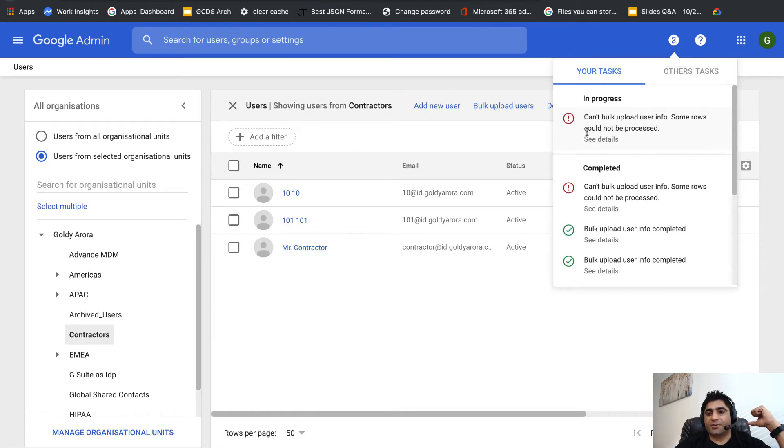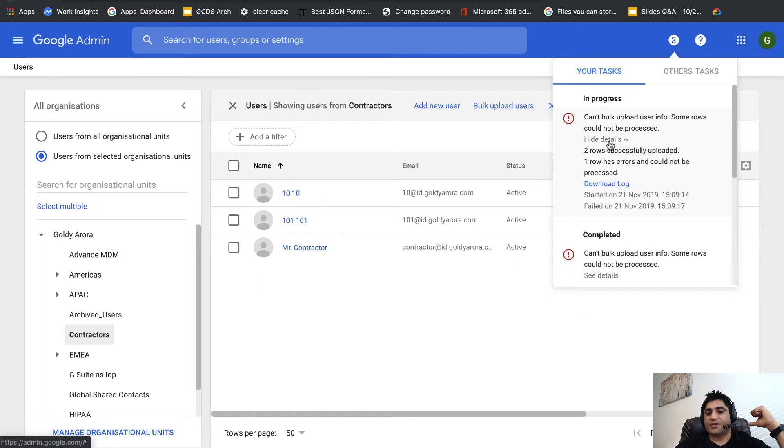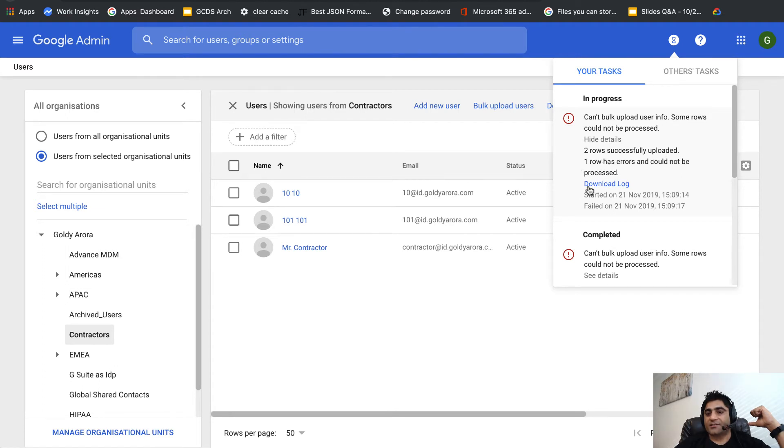You can see can't bulk upload user info, some rows could not be processed. When I click on see details it says two rows successfully uploaded, one row has errors and could not be processed.